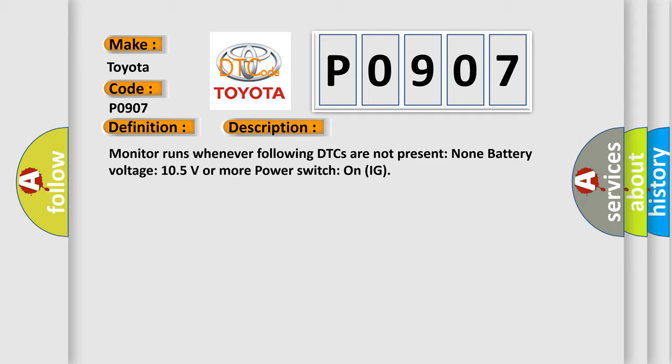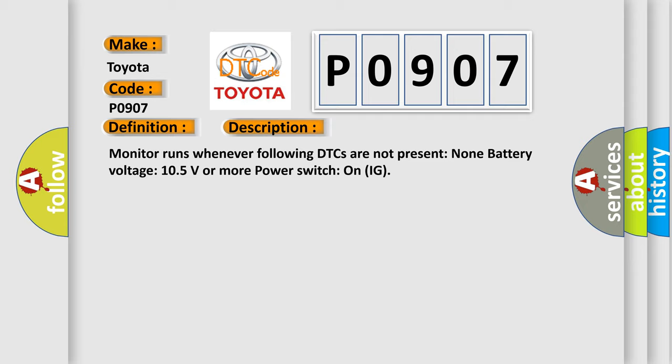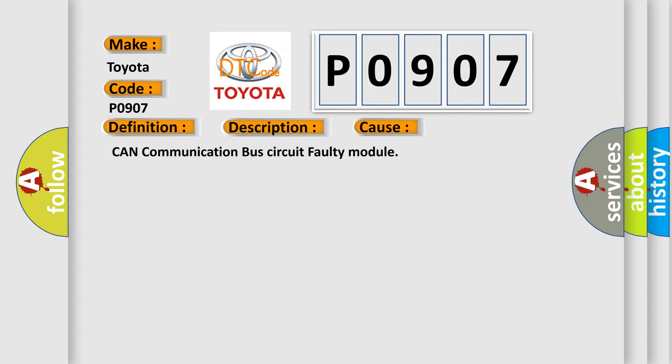This diagnostic error occurs most often in these cases: CAN communication bus circuit, faulty module. The Airbag Reset website aims to provide information in 52 languages. Thank you for your attention and stay tuned for the next video.